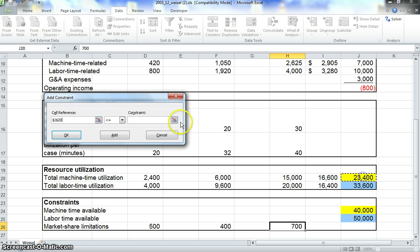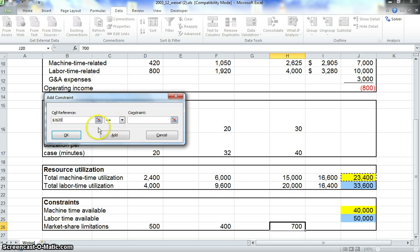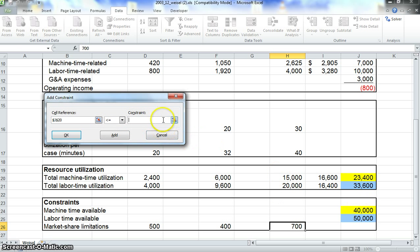We want to get our total machine time utilization. We click this for the cell reference. Make sure this says less than or equal to because we want to keep that time less than or equal to our constraint, which is 40,000. Click in constraint, then click 40,000, and then click Add.